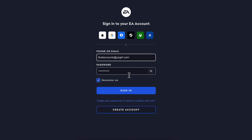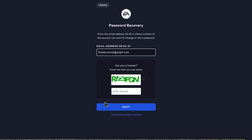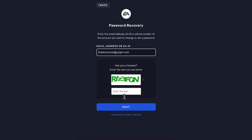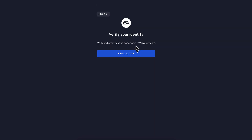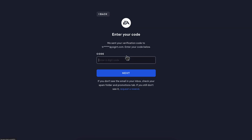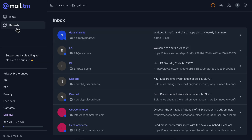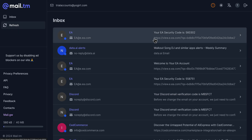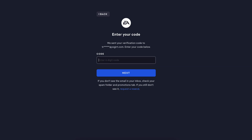Click on Forgot Your Password and enter your email. Solve the captcha, click Next, then click Send Code. Open your email and enter the code.